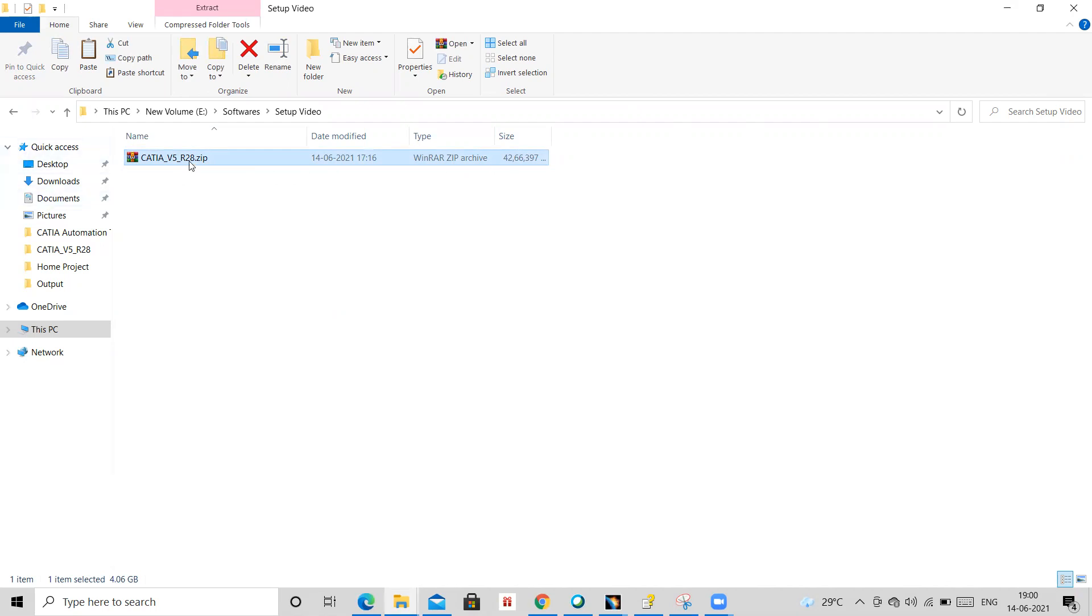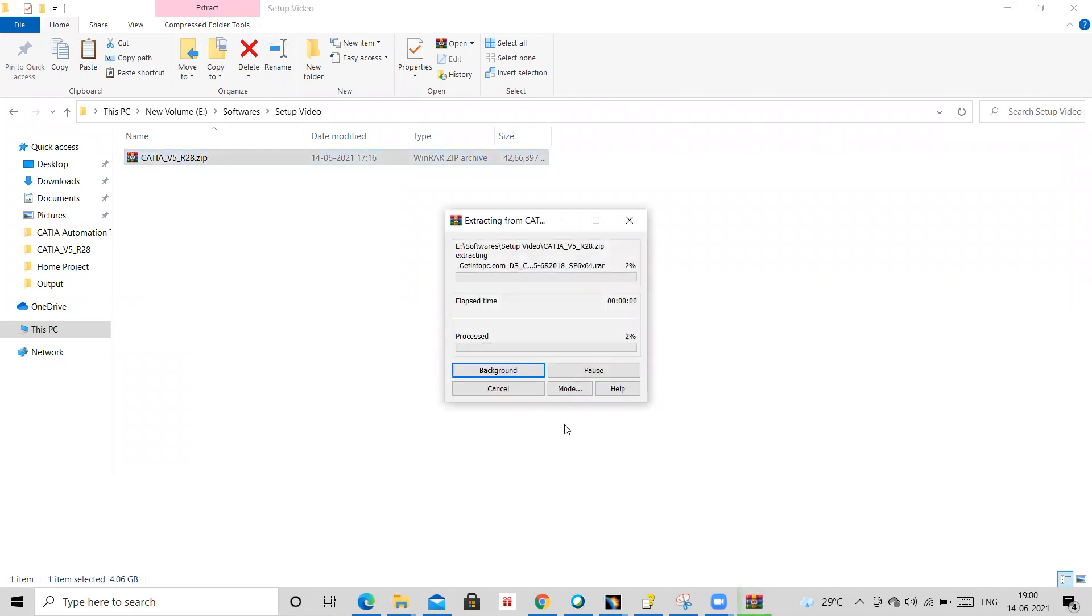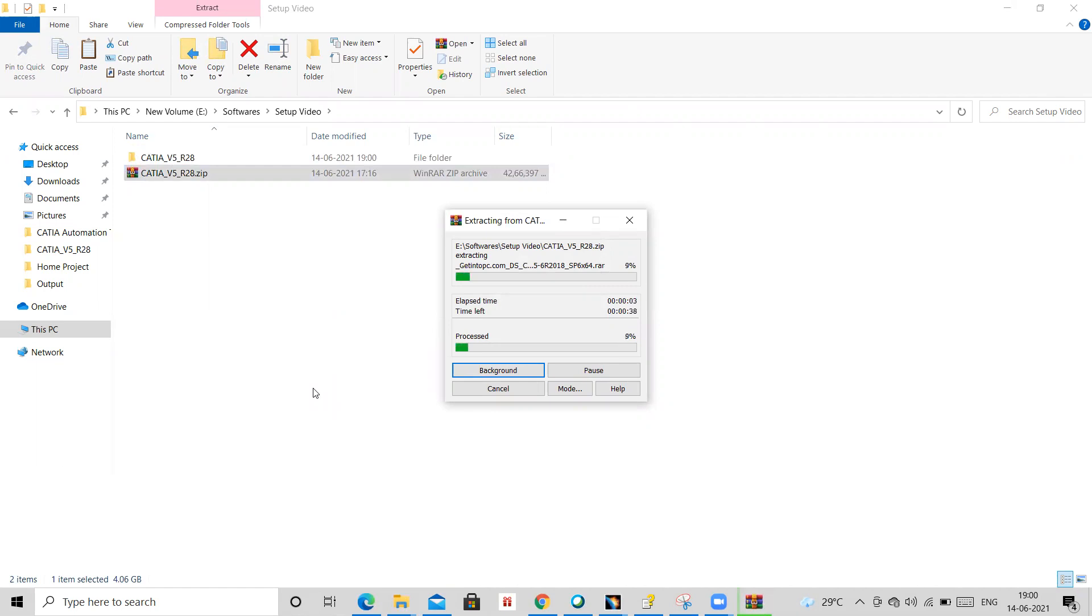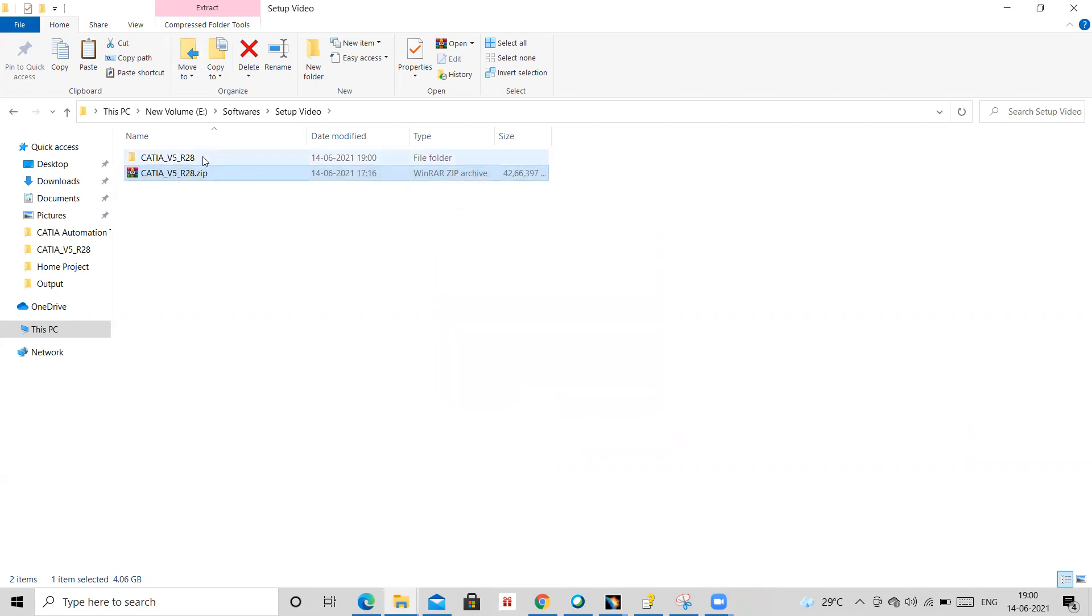So what you need to do then, you have to extract it. It will take time for extraction. For time being I'm just escaping it. So now it becomes 95 percent. Yeah, done. So once extraction is done, you will be getting a folder into it.